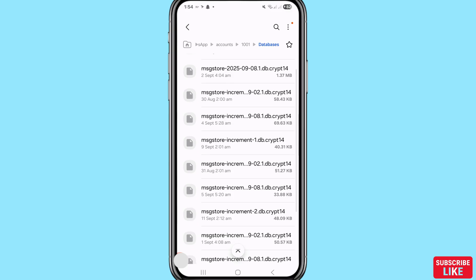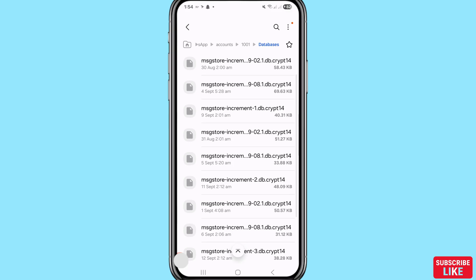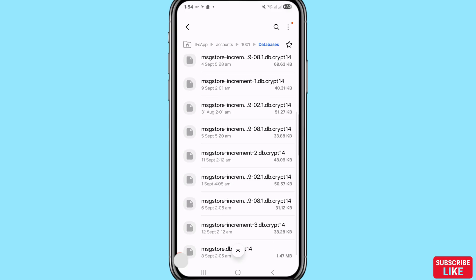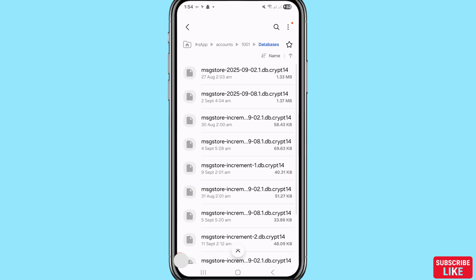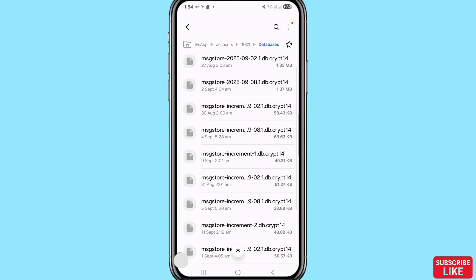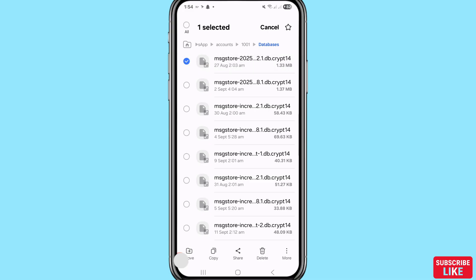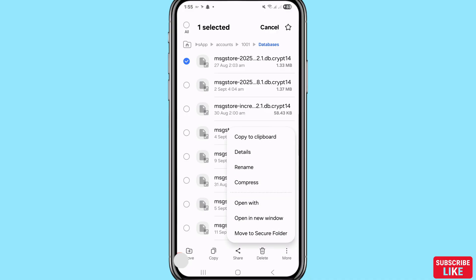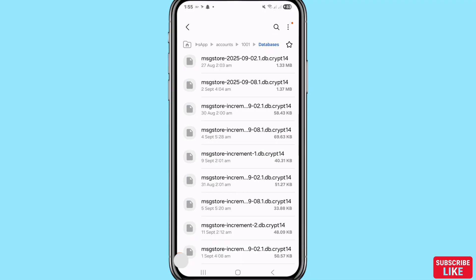You can easily recover or restore your all deleted WhatsApp messages or chats without backup. After that you can see the message store — tap on it. You can see these files. Click the three-dot menu and choose and select 'Copy to Clipboard'. Click on it. After that go back.